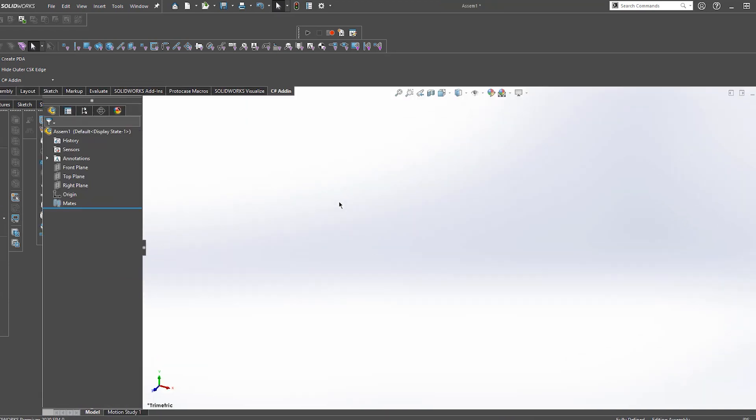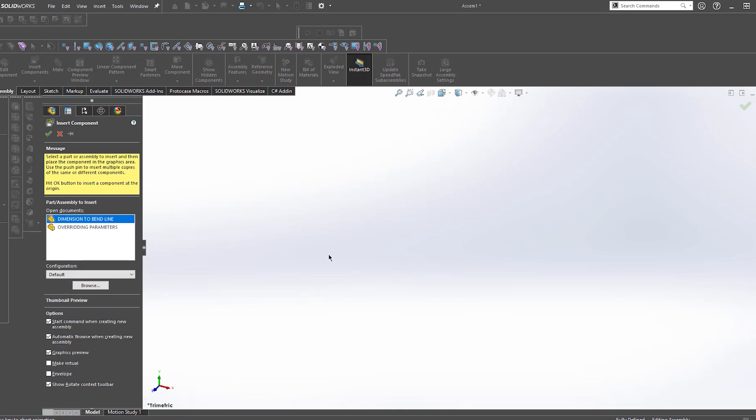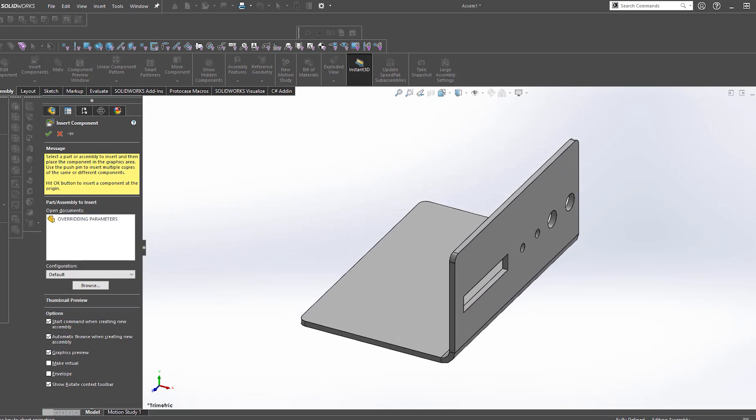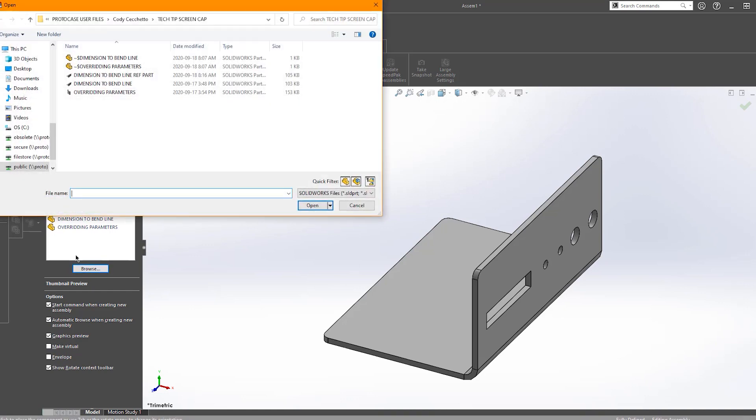So we have procedures and processes in place here to catch this type of thing, by saving what we call a reference part from your submitted files. Then we will overlay it on top of the finished product after we've adjusted the bend radius.